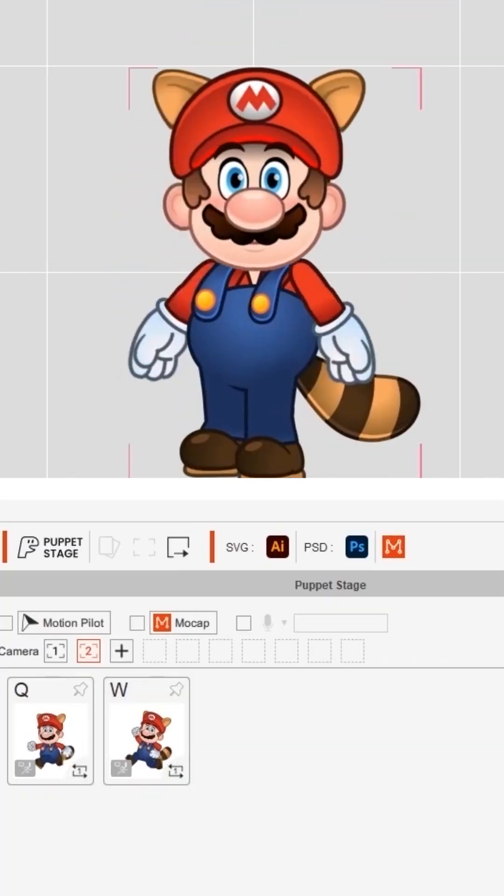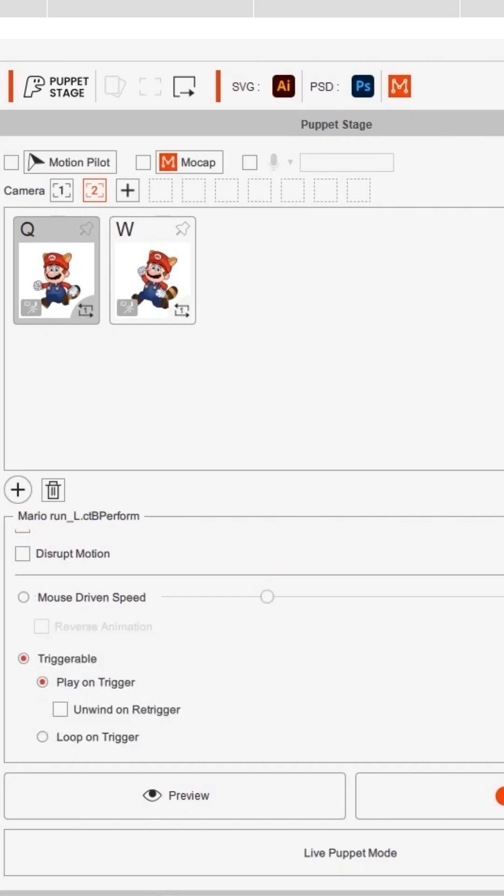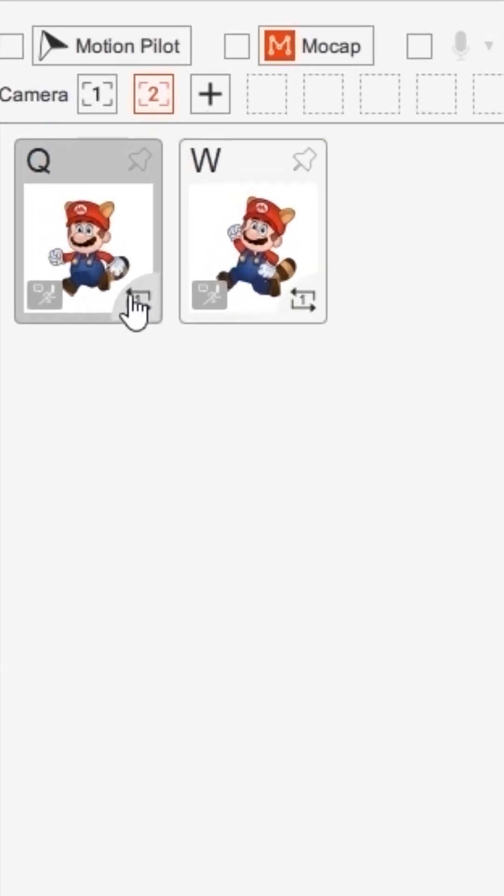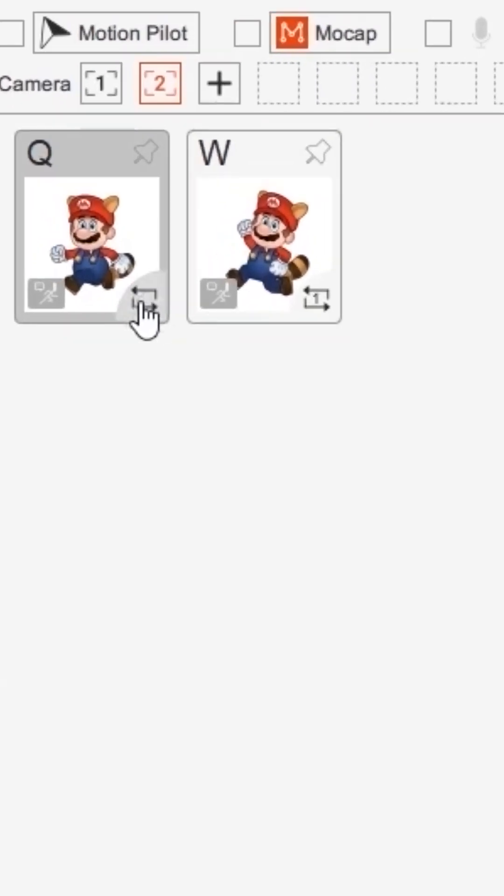You can control your trigger animations in different ways by using motion settings. There are a number of ways I can control Mario's running action and I can switch between these modes by selecting the motion card, the icon for which can be found in the lower right corner.